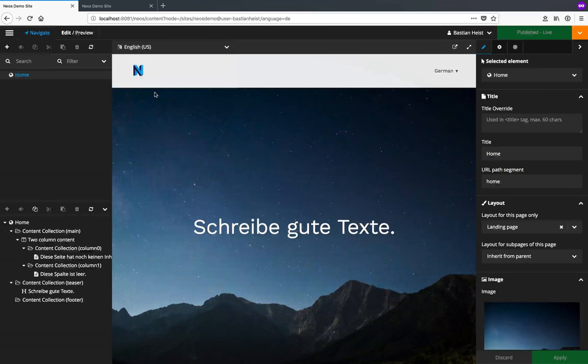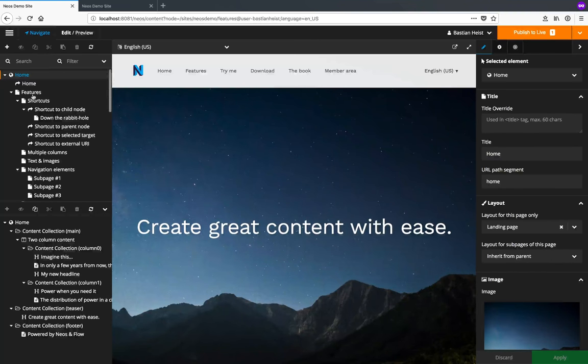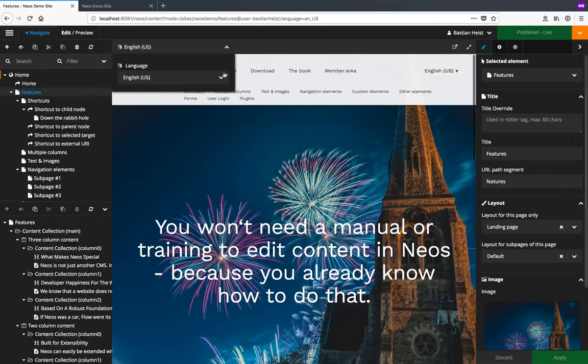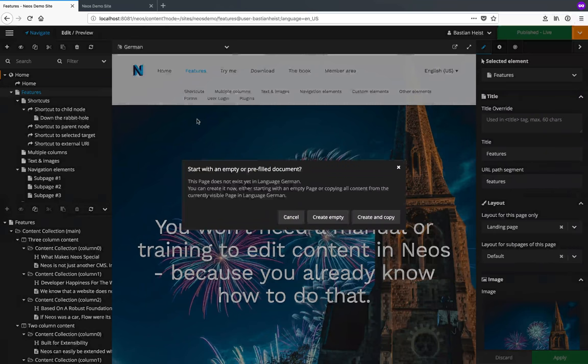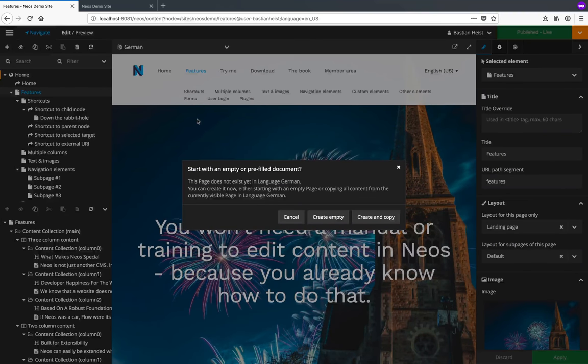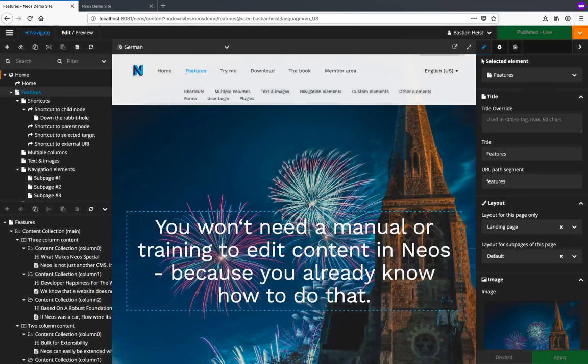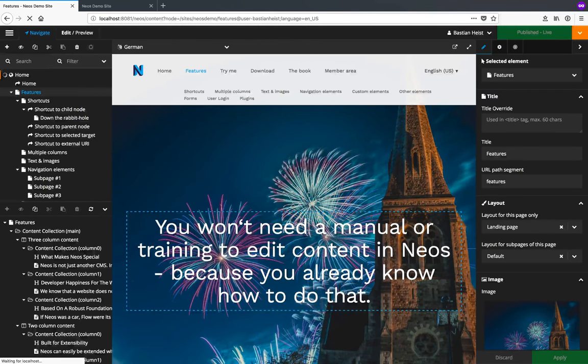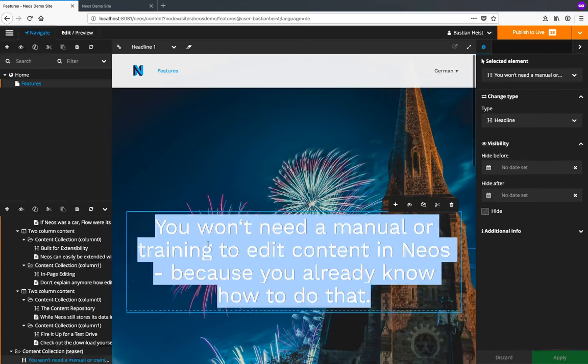Let's go back to English though and translate a new page which doesn't have a German version yet. If I select German here, NEOS notices that there is no German version yet and asks me whether it should create an empty new page or copy the existing content. Let's take over the existing content to the German version and translate it.